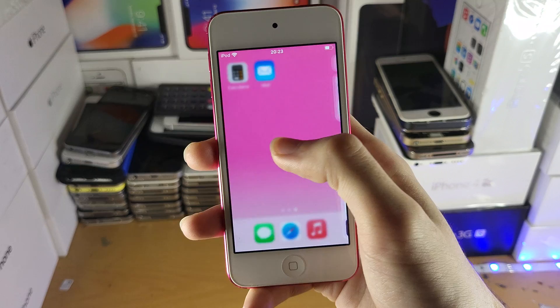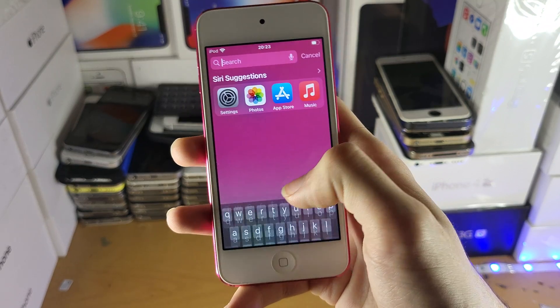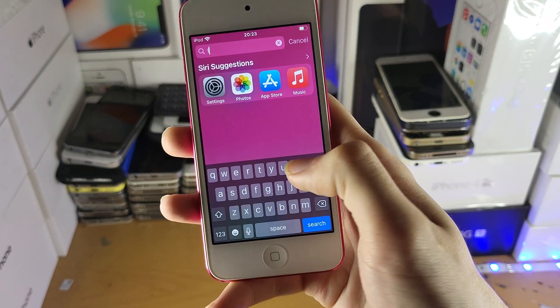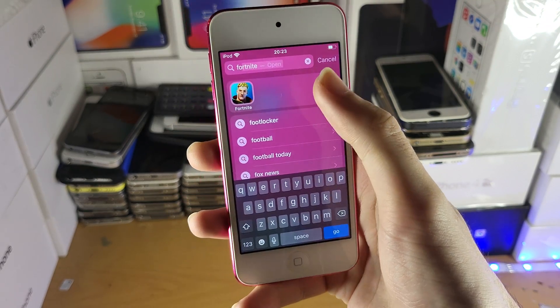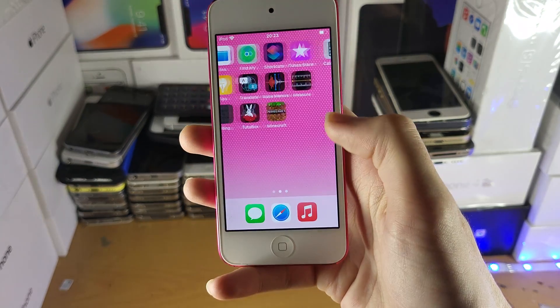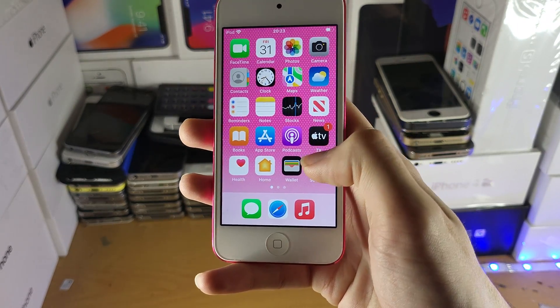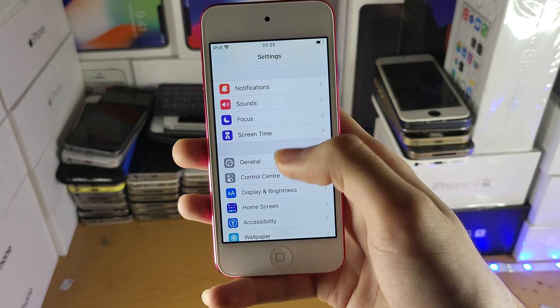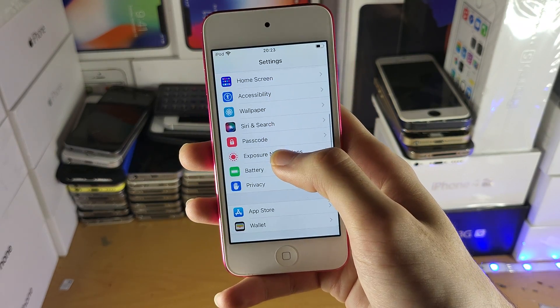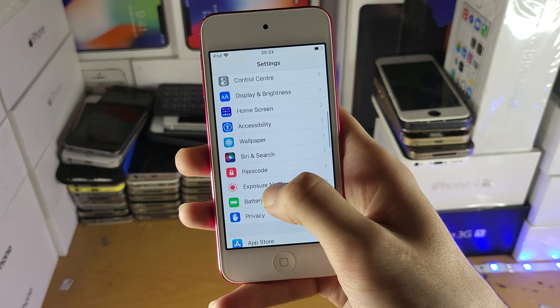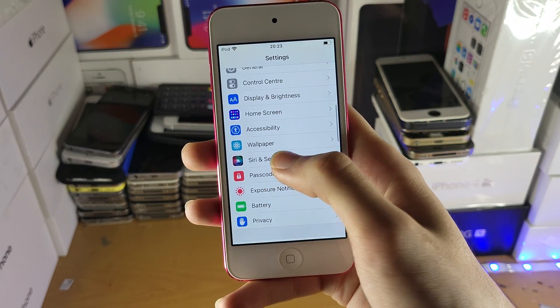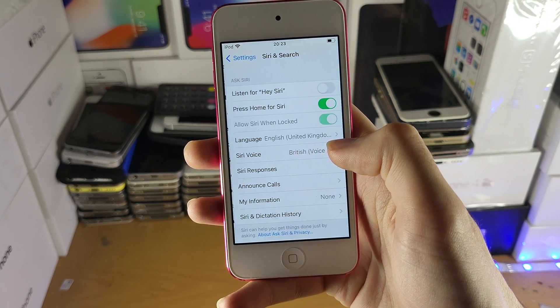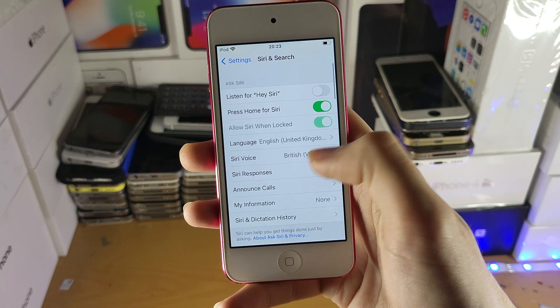One thing to note is if you are still searching for Fortnite, it will come up. So you can also hide that from the search. In order to hide it from the search, you just want to head over to Settings, and find 'Siri and Search' just like this.